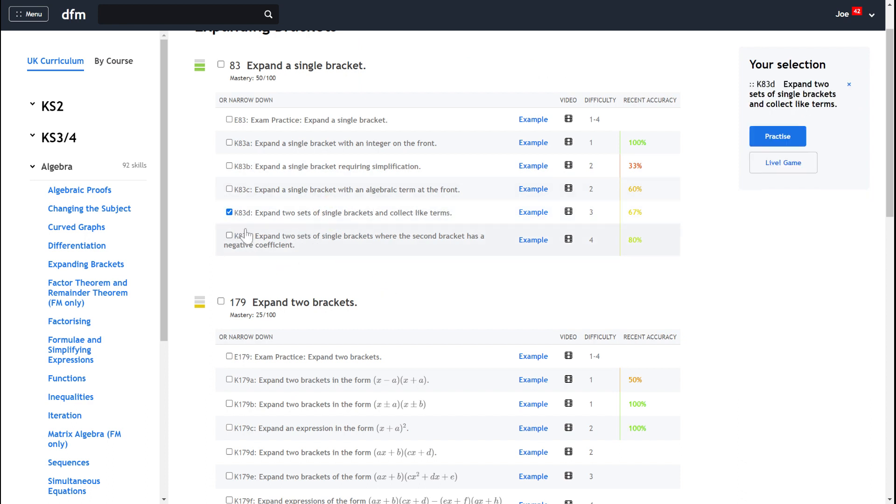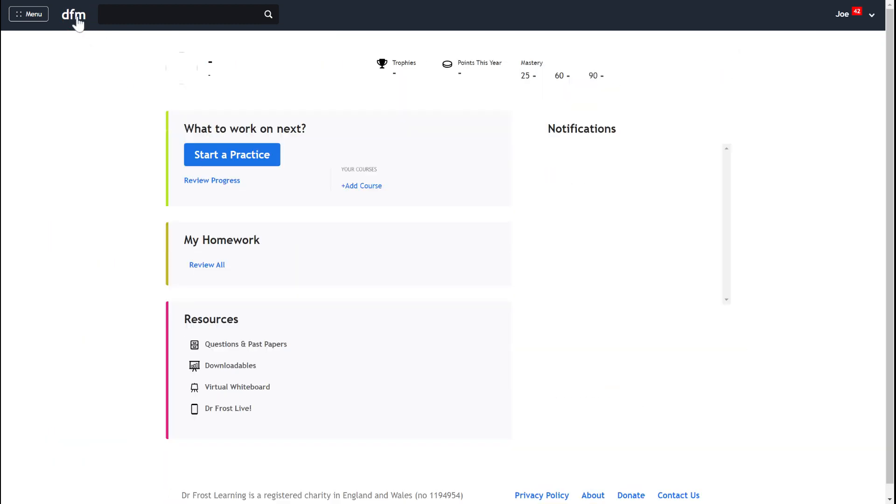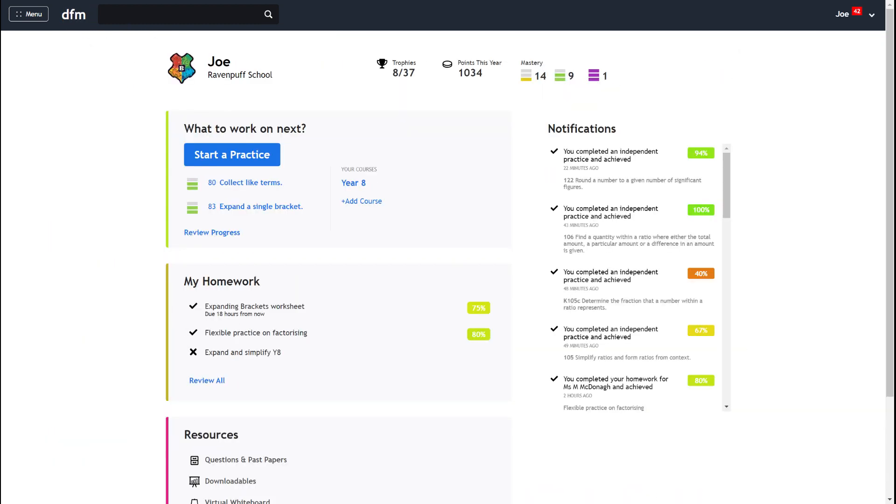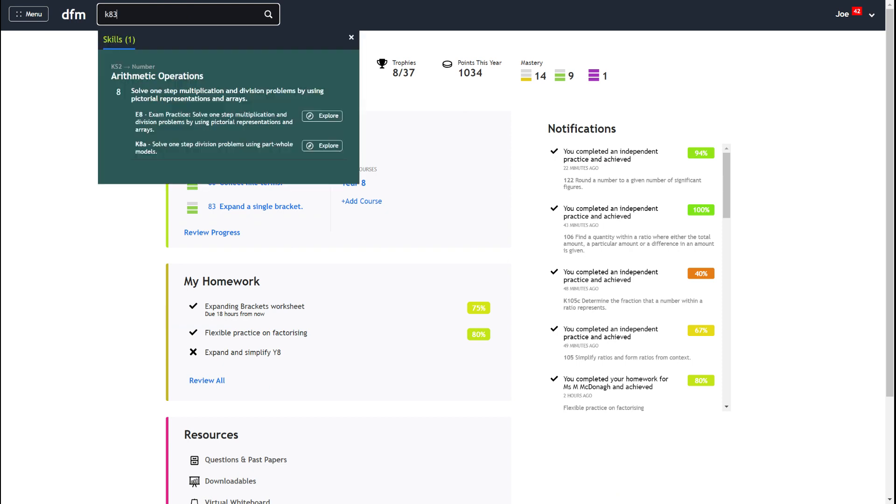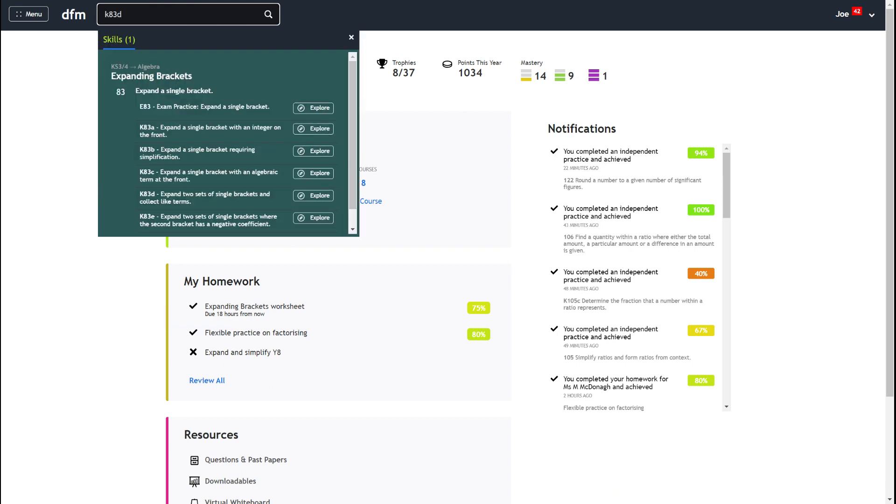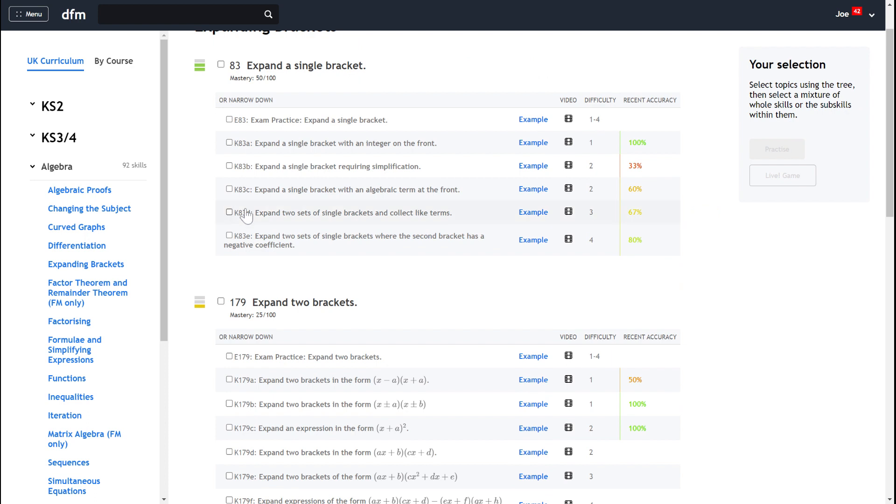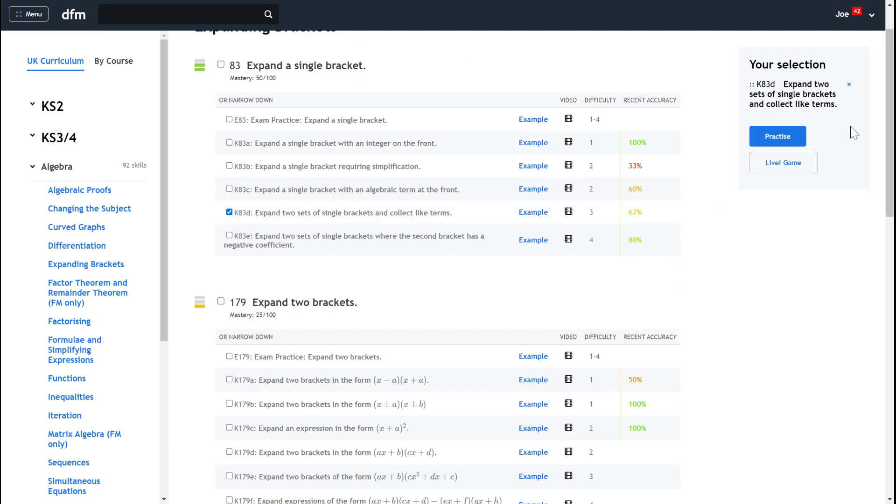But even that more often than not can be a bit more challenging. So quite often teachers will give you the code that they want you to practice. If we just remember K83D, then from the dashboard we can actually just go K83D, and this is the key skill that I want to practice: expand two sets of single brackets and collect like terms. So I can click on that, find the right skill, and then I can start to practice.